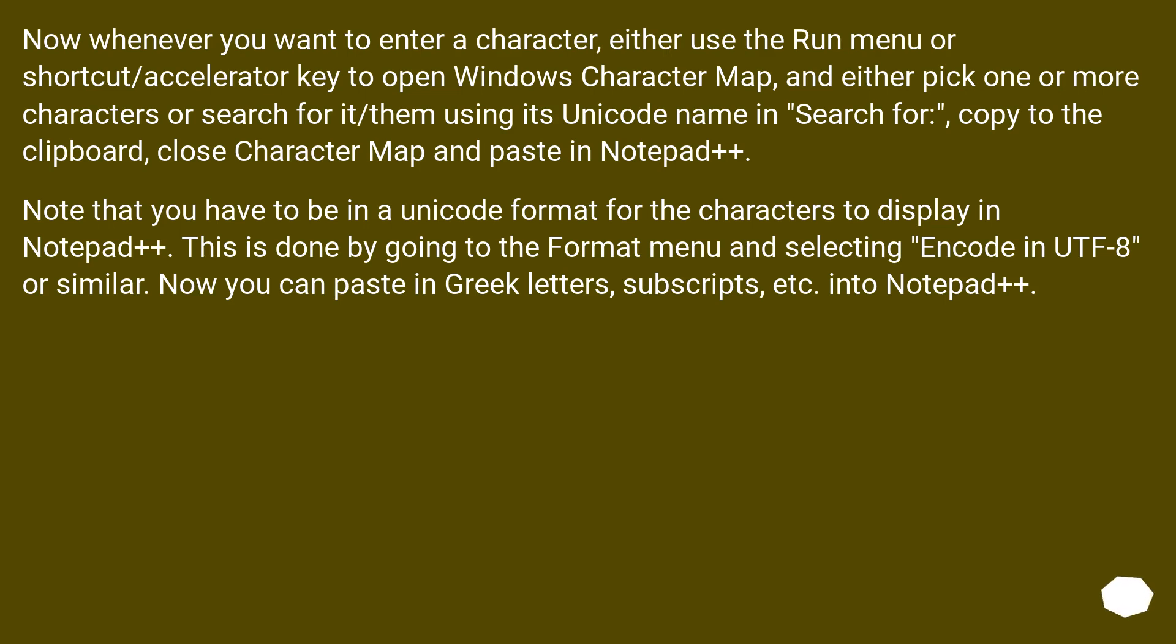Note that you have to be in a Unicode format for the characters to display in Notepad++. This is done by going to the Format menu and selecting Encode in UTF-8 or similar. Now you can paste in Greek letters, subscripts, etc. into Notepad++.